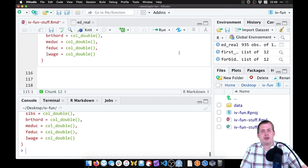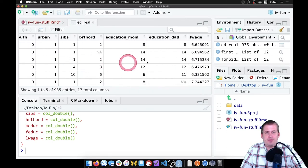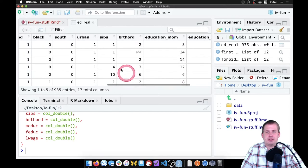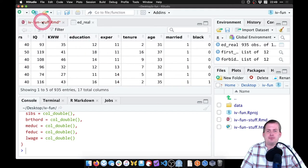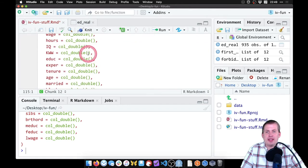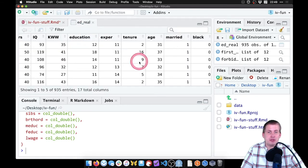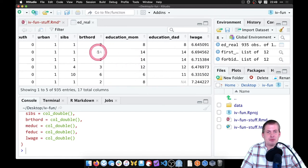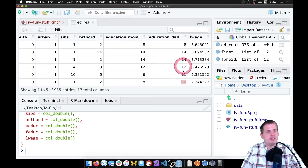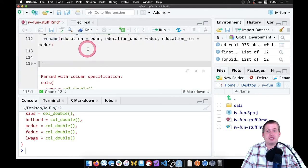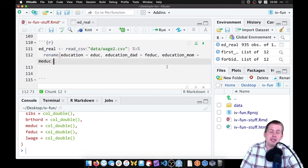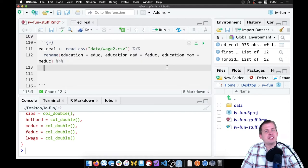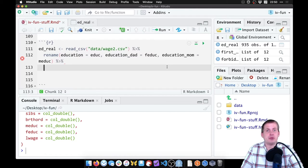So if we run that and look at ed_real, now we have education_mom, education_dad, and one of these should be called just education. One last thing we're going to do, just for the sake of making this easier to work with: some of these rows have missing data in them. Just for the sake of simplicity, we're going to get rid of all of the rows that have any missing data in them.